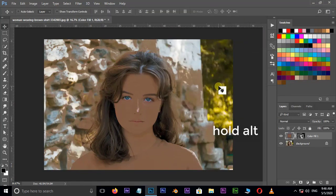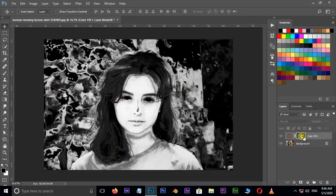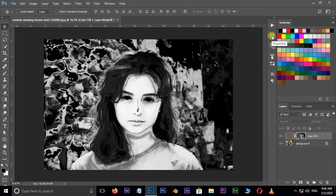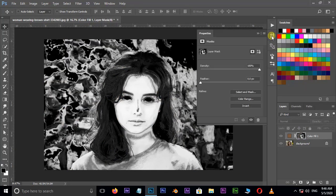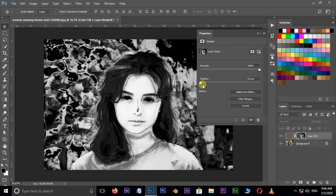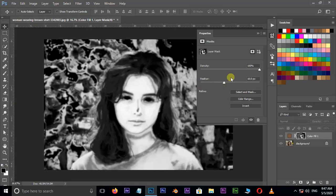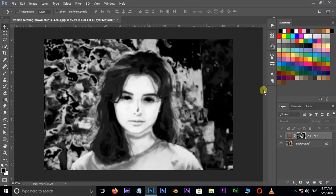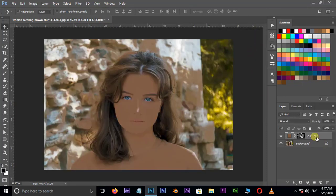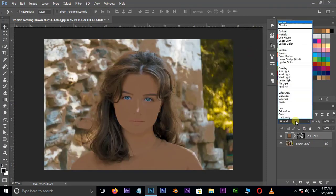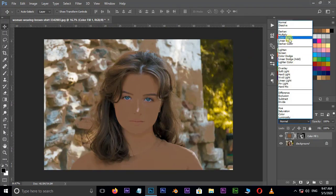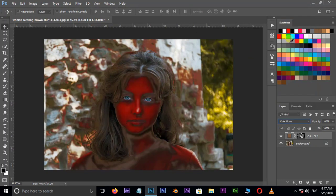Hold Alt and click on the mask layer. Now go to mask properties panel. Here increase the feather value to 10. Go to blending modes and choose color burn.